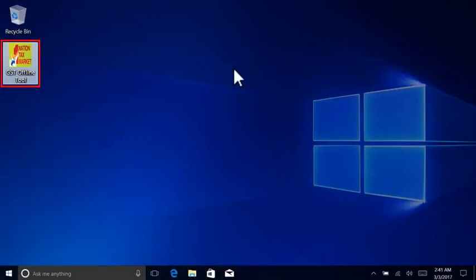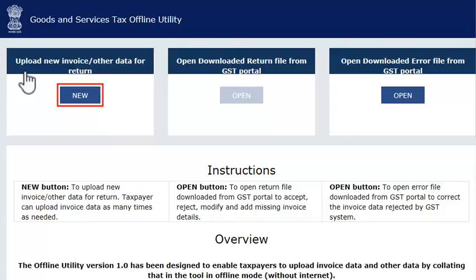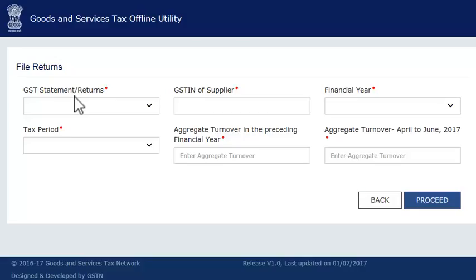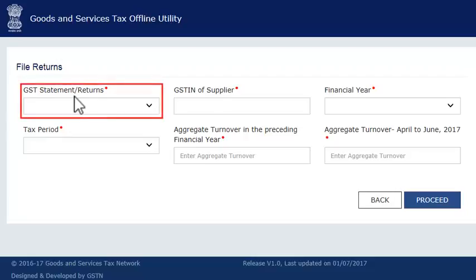Assuming the utility is already installed on your computer, launch the utility by double-clicking its icon on your desktop. Click the New button. This will take you to a screen for capturing some preliminary information before moving to the Upload section. From the GST Statement or Returns drop-down list, select GSTR1.